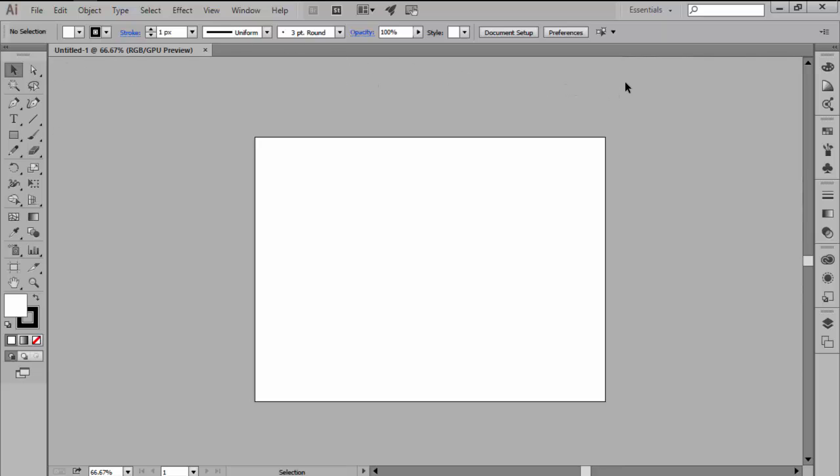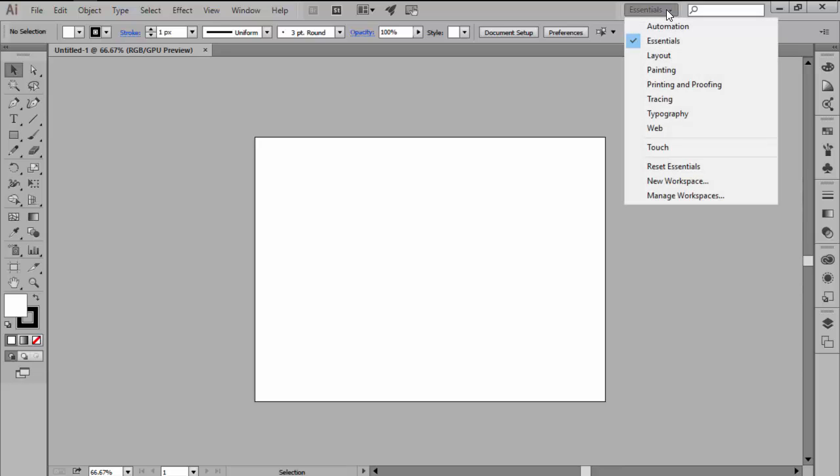Now, by default, Illustrator comes with eight predefined workspace layouts which you can change by using the workspace switcher found on the top right side of the application bar.